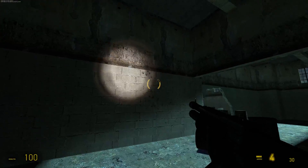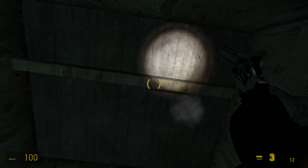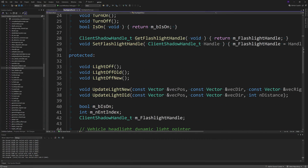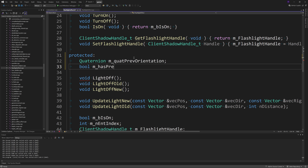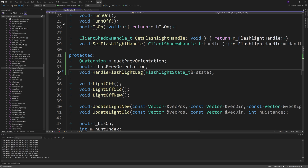If you want to add a flashlight lag effect — thanks to Waddles for this — here's what to do. On the client, find flashlight_effect.h and before the function void LightOff add a Quaternion called m_quatPrevOrientation, a bool called m_hasPrevOrientation, and a void function called HandleFlashlightLag which takes a flashlight_state_t called state as input.